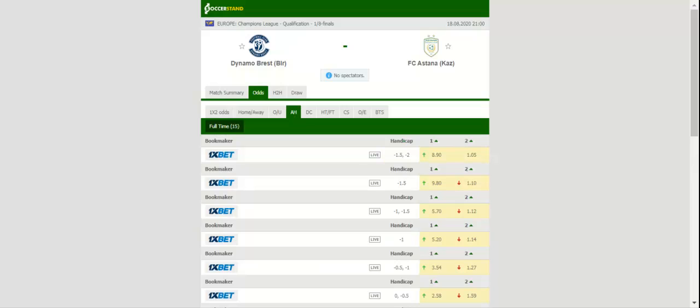Anyhow, Dynamo Brest should not be underestimated as experienced attacker Artem Mielewski is surely capable of making life difficult for Astana defenders.